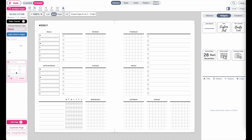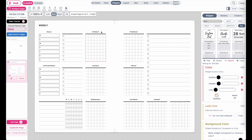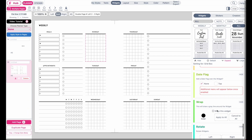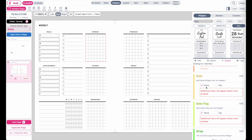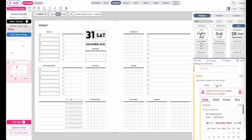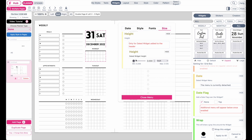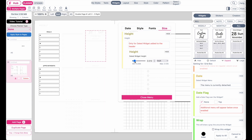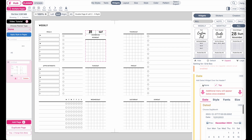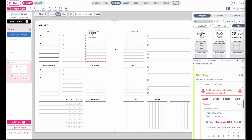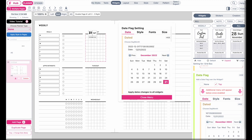Now that we have a cover and a weekly planner, let's add date flags to the daily boxes. Select the widget, then in the menu scroll all the way down to the date section. You can add a date to the top of the widget. When you click the dated widget, a menu will appear. You can also add it as a date flag — click on 'top' in the date flag menu and it will add the date flag.